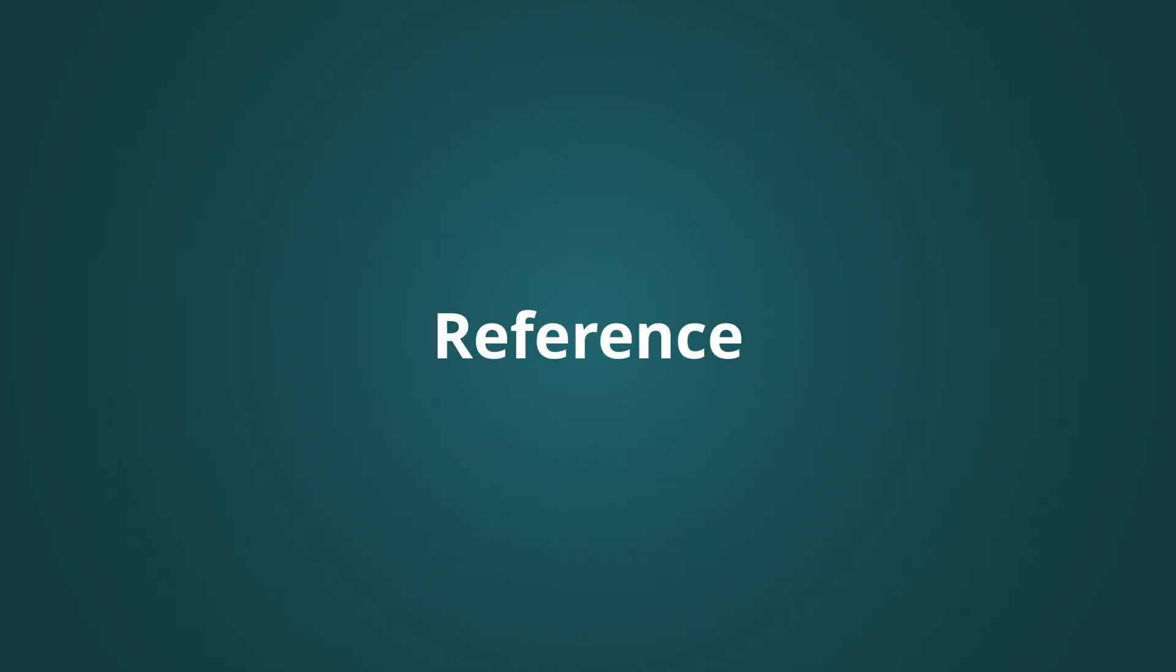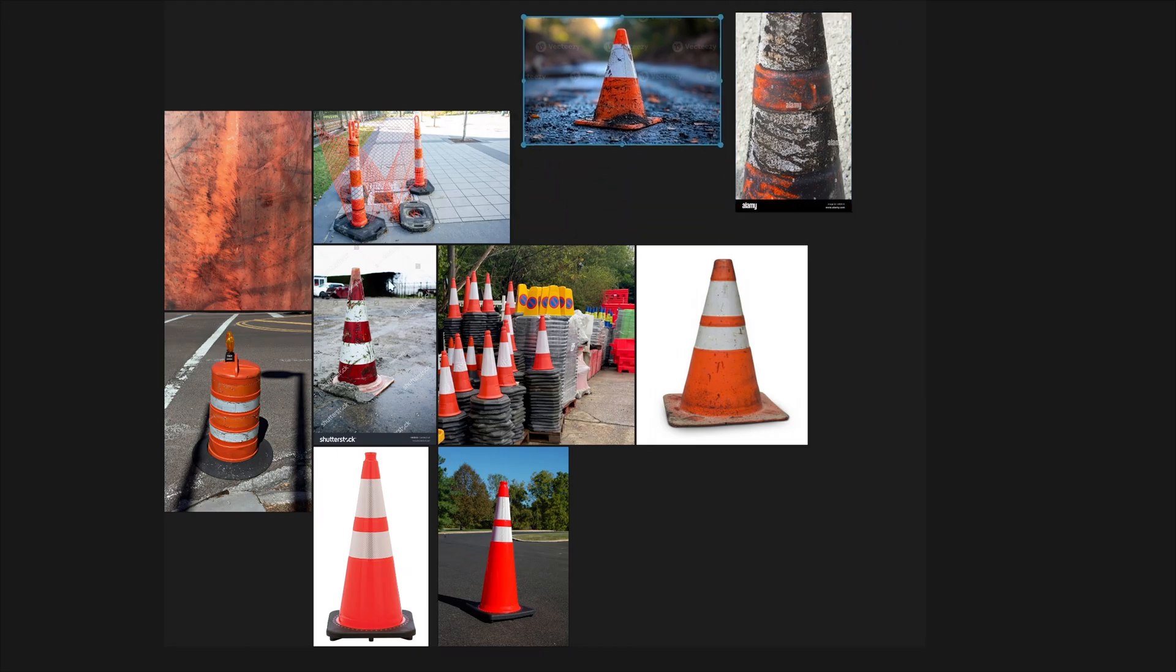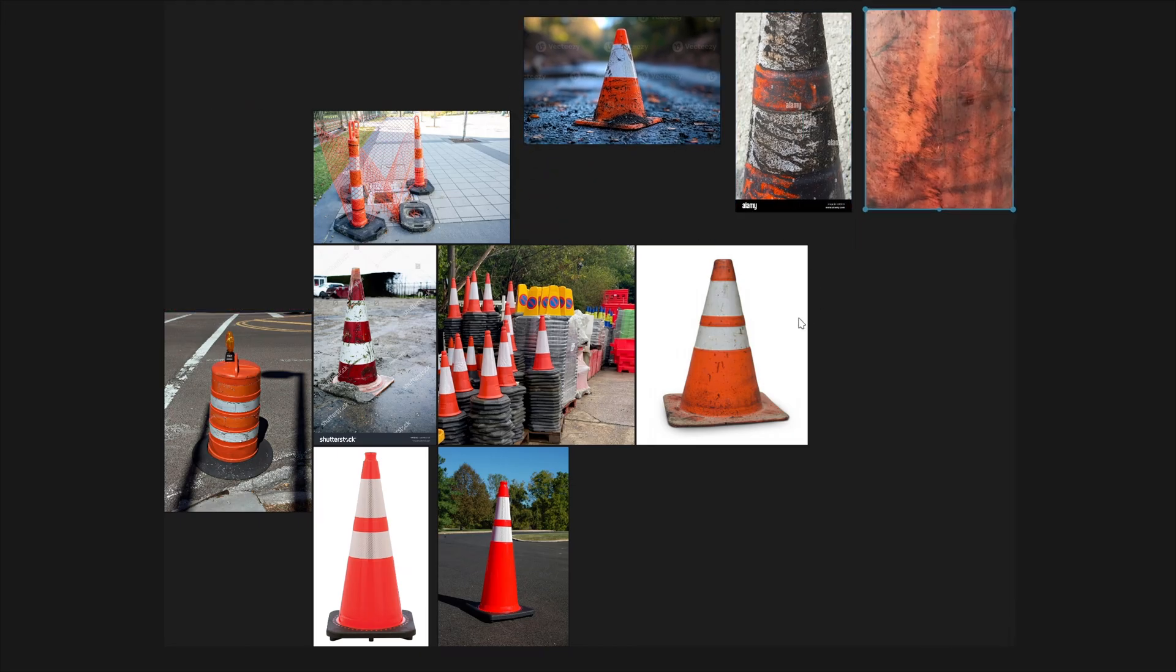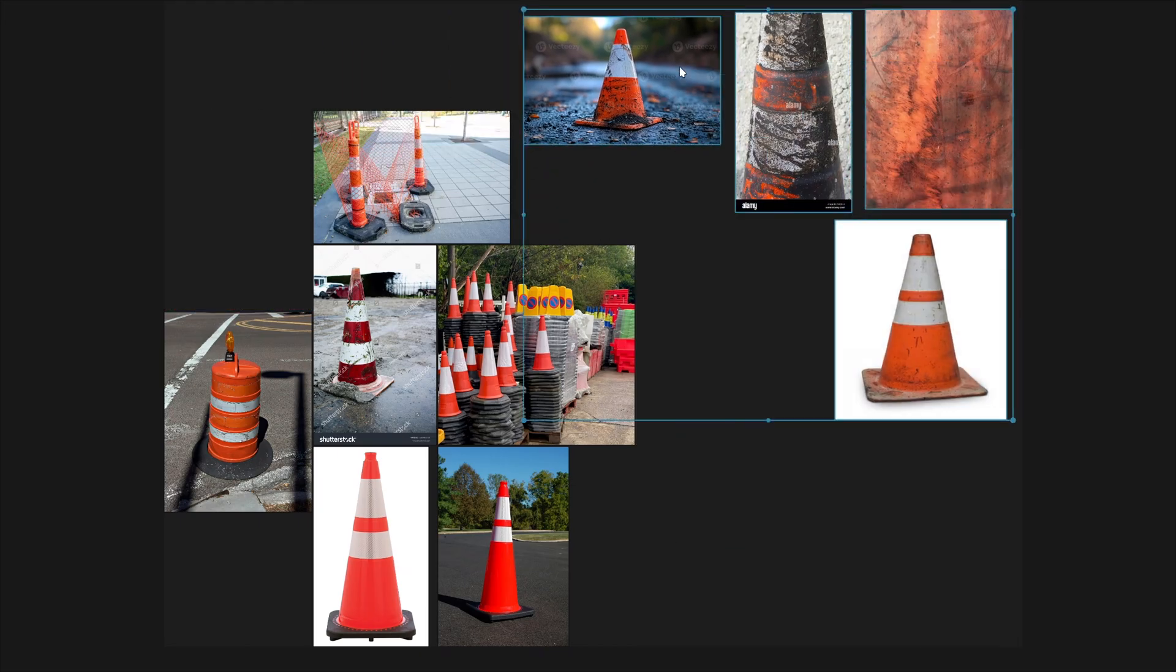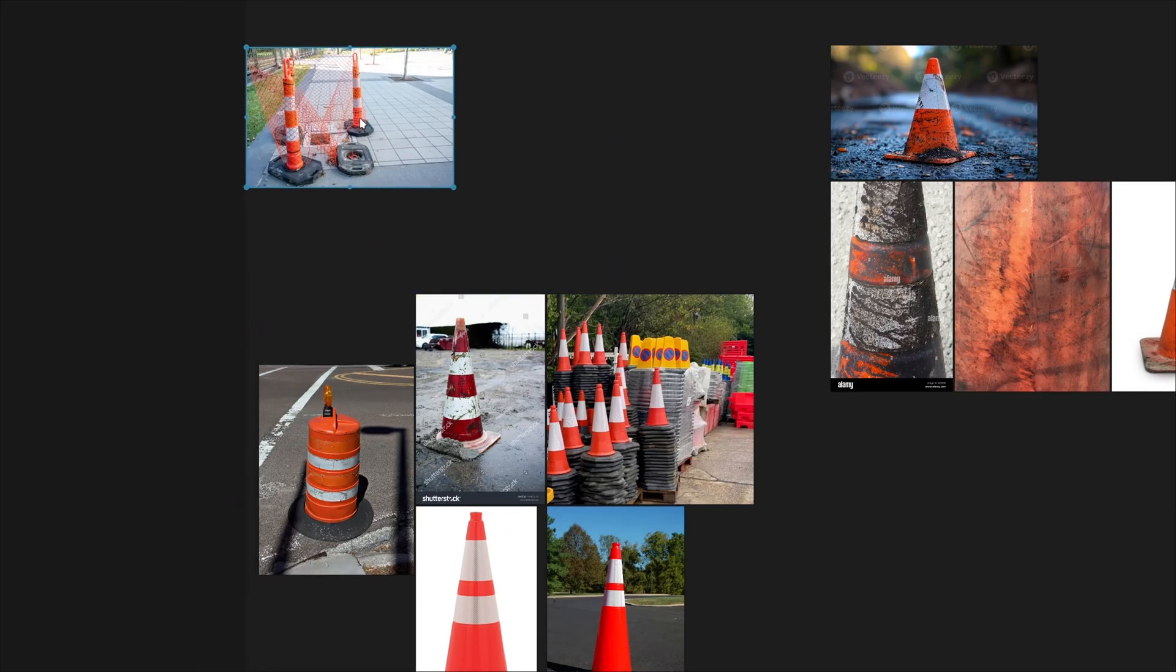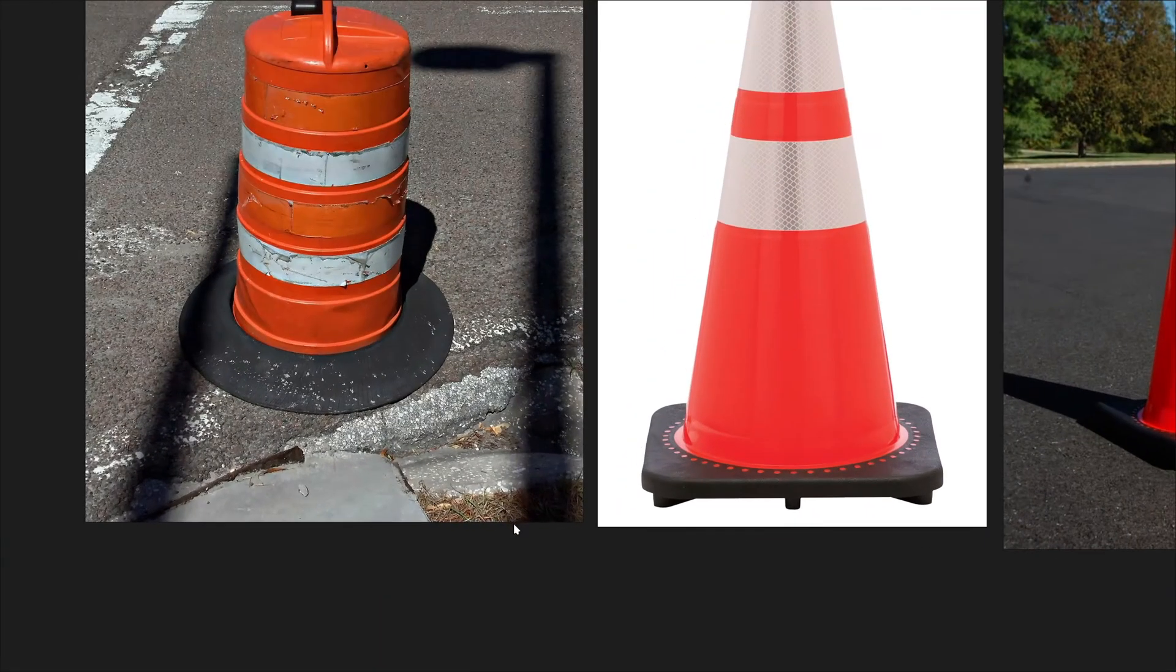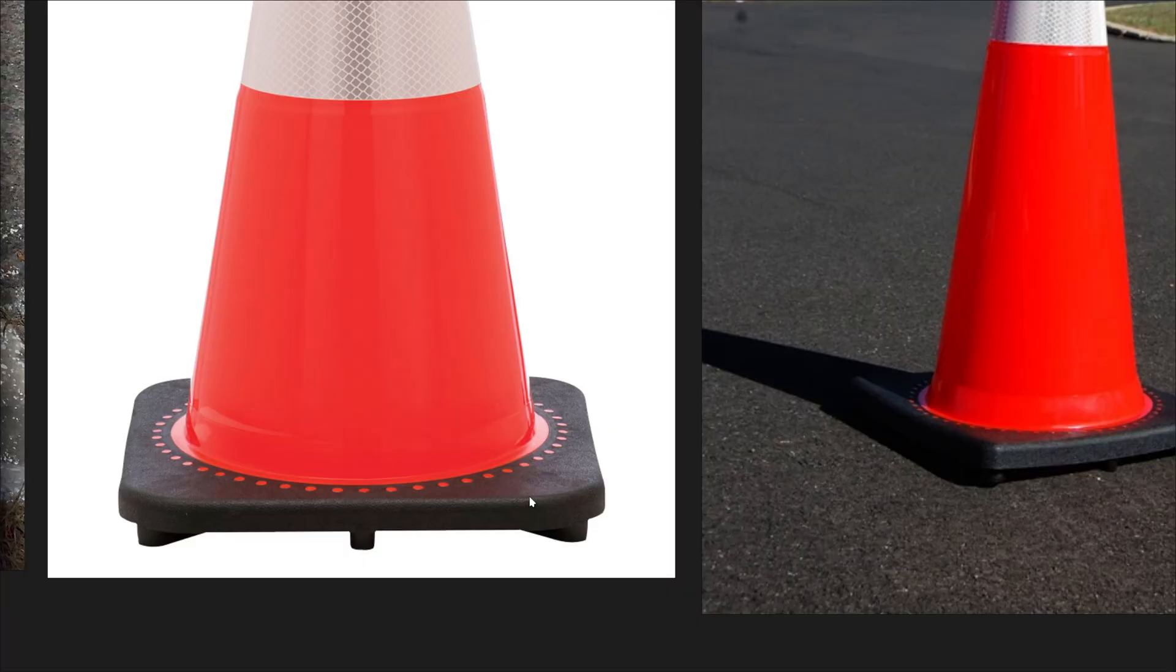Reference is king. Before you even open Blender, take the time to gather reference material. I usually look for several types: reference for the actual shape and form of the object.